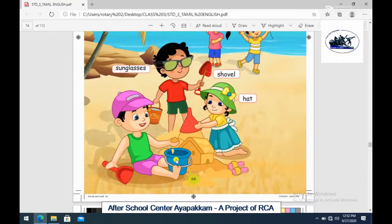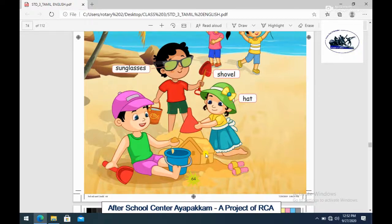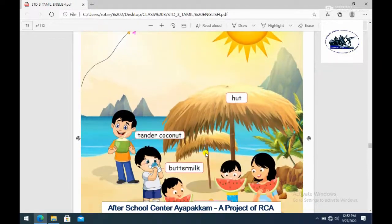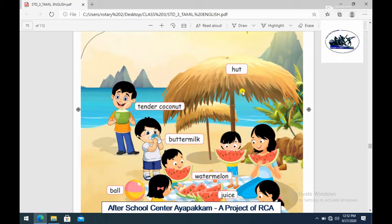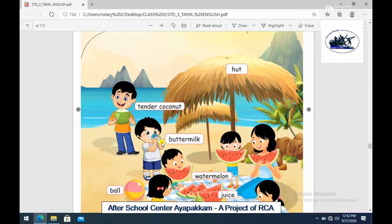So there is a bucket and a shovel. One bucket. Next, what do we do at the beach? There are a lot of things. Here is a hut - that is a hut. Next, tender coconut. If we have a thing, that is a fruit, that is a bowl.